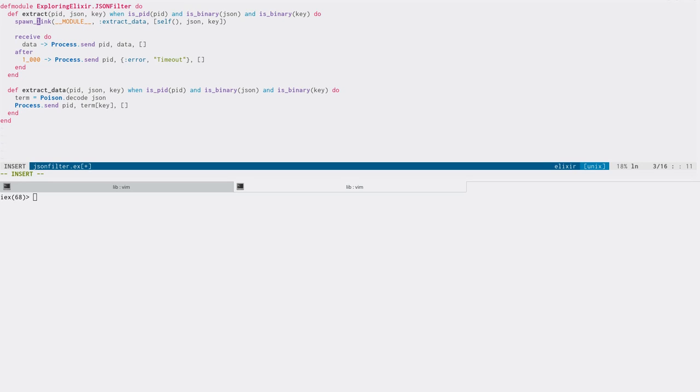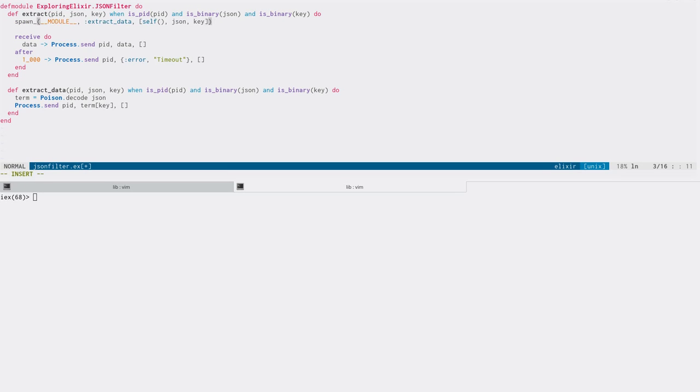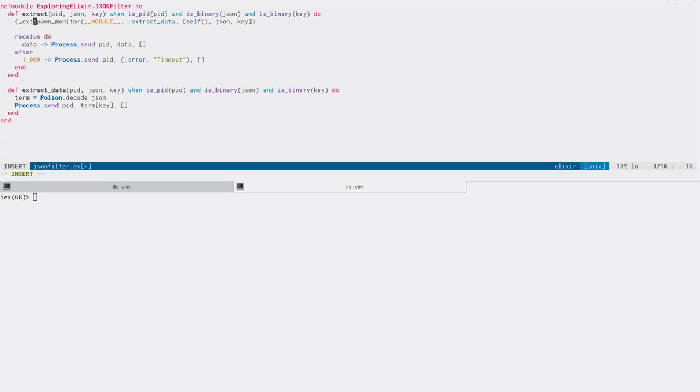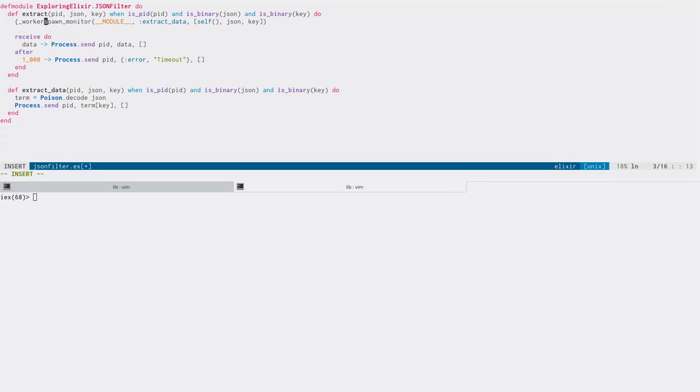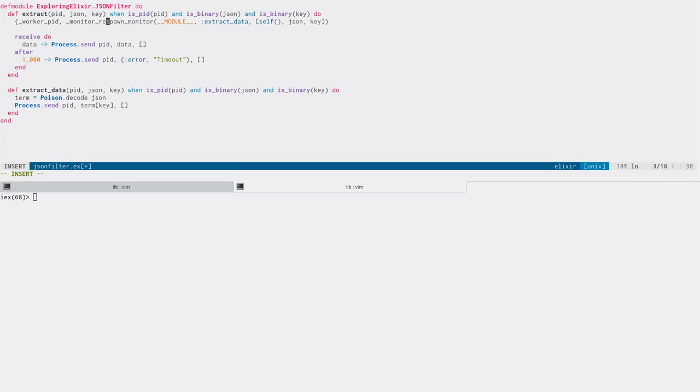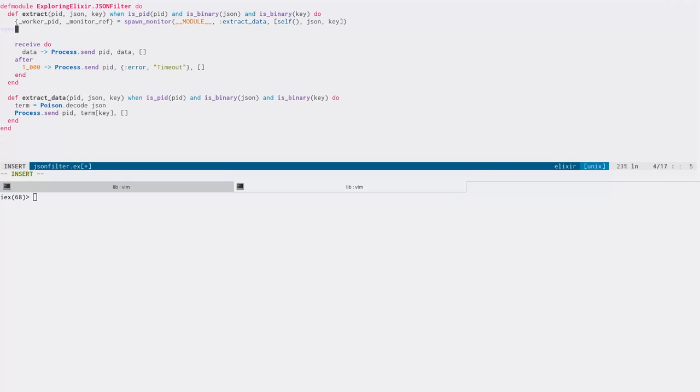But what we really want to do is we just want to monitor the worker from the code that's being called here. So we can actually do that. And magically enough, it's called monitor. And what monitor does is it lets you watch the lifespan of another process. When you call spawn monitor, it's going to return a two tuple, the first of which is going to be the pid of what has been spawned. So we'll call it worker pid. I'm not going to actually use these values, but it's neat to see what we're getting back. And then it's going to give us a reference to the monitor.